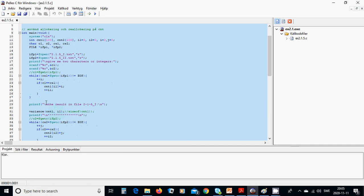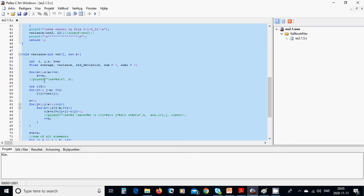When we finish reading the whole first file, we get the result for the first file variant. We are going to call the variance function. Inside the variance function, we have four integers, one through four, and five float variables. There is a for info loop: while k is less than m, k plus n.